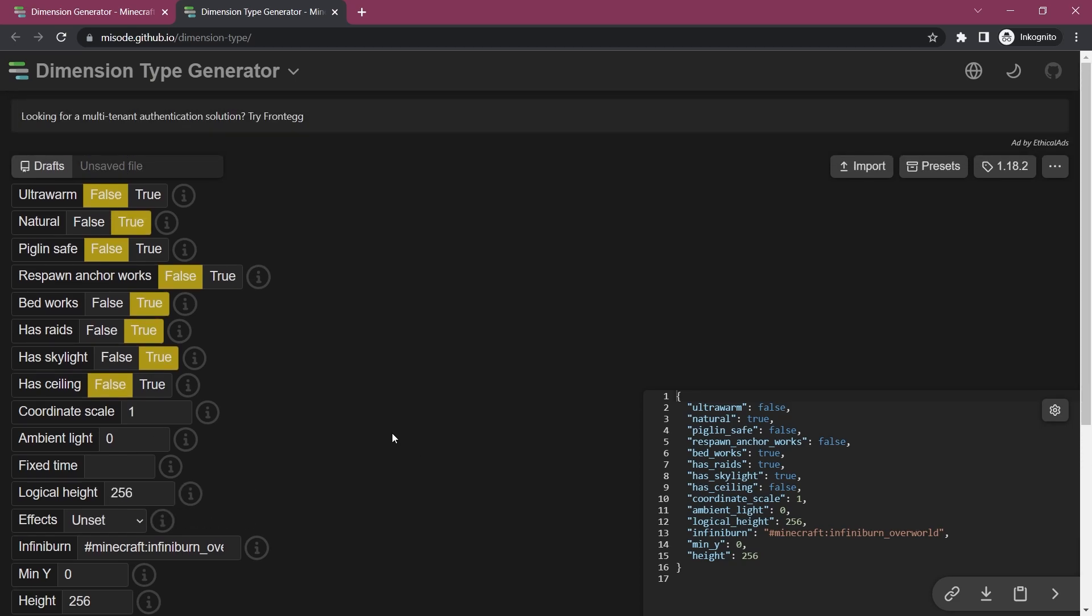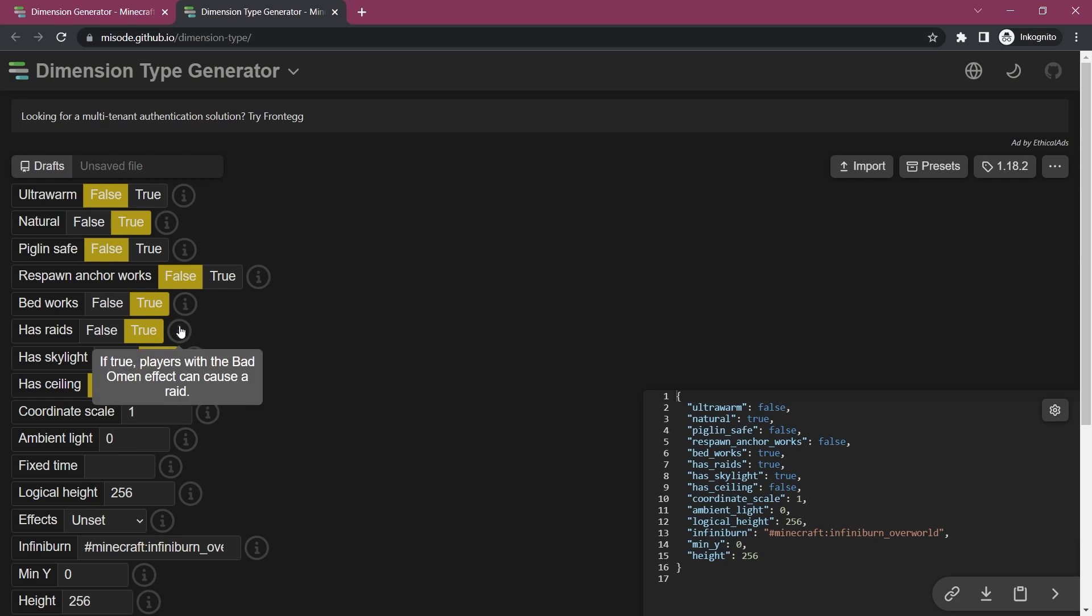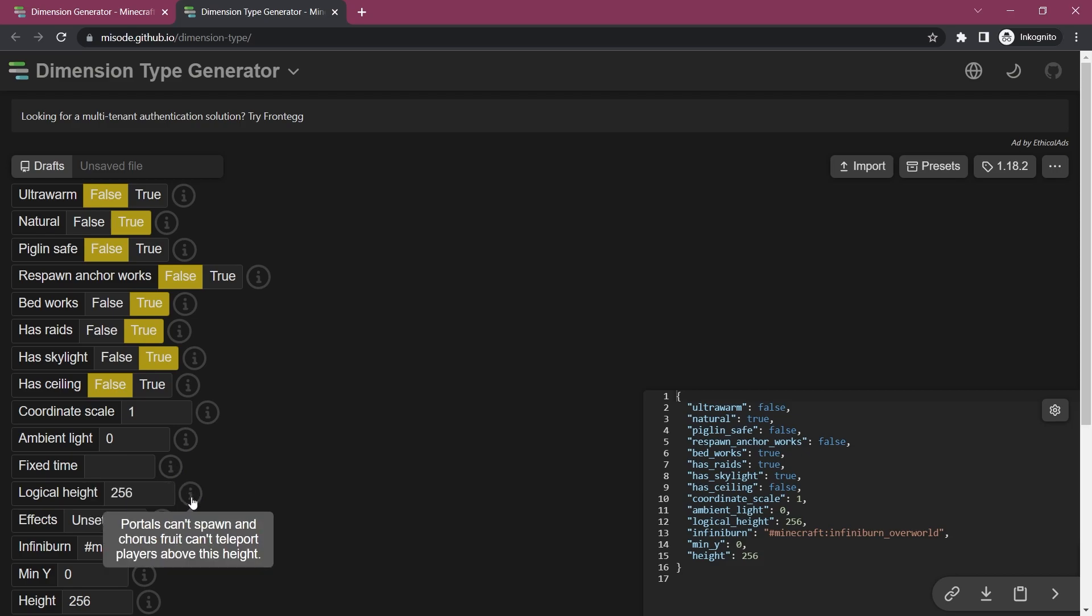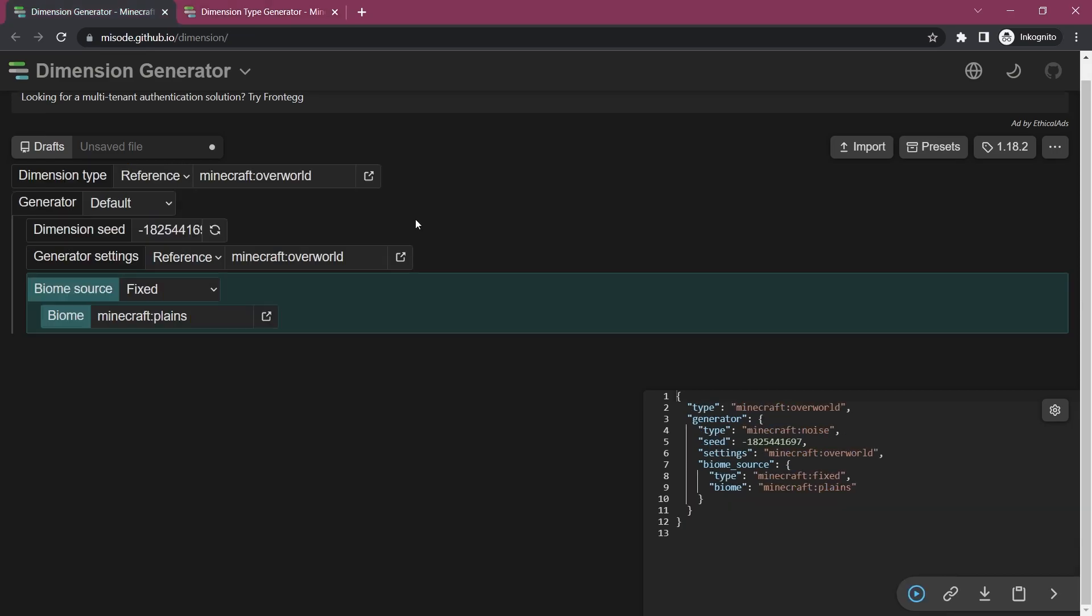So the dimension type you saw it really only has these different fields that you can change. There's not that many things that you can change here but overall it should be fairly self-explanatory most of these things and you can also hover over this and basically see okay what does this mean and that should be pretty much all that you really need.